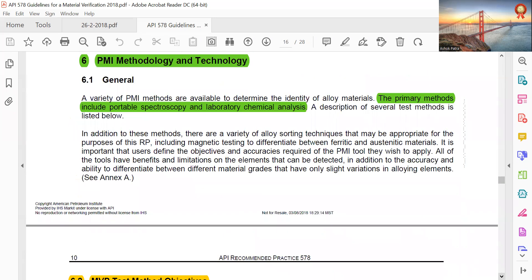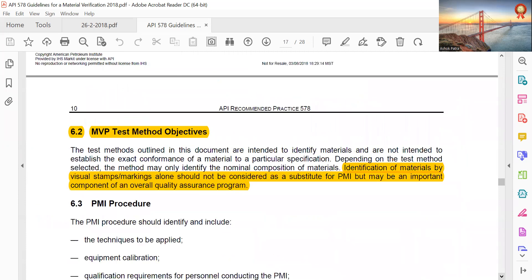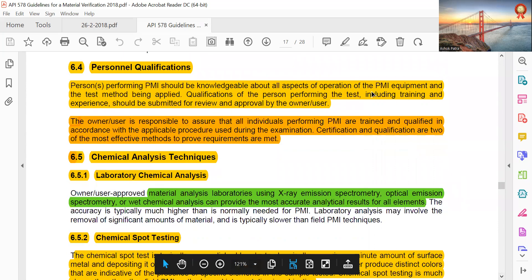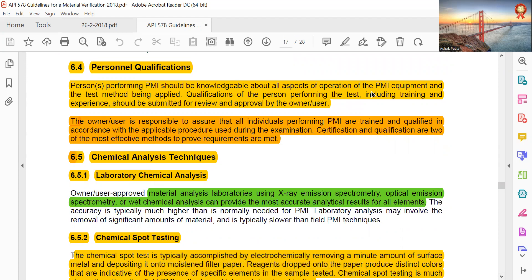PMI methodology and technologies: the primary methods include portable spectroscopy and laboratory chemical analysis. Identification of material by visual stamp marking alone should not be considered as a substitute for PMI, but may be an important component of an overall quality assurance program. Persons performing PMI should be knowledgeable about all aspects of operation of PMI equipment and the test method applied. Qualification, including training and experience, should be submitted for review and approval of the owner-user, who is responsible for ensuring all individuals performing PMI are trained and qualified in accordance with applicable procedures.